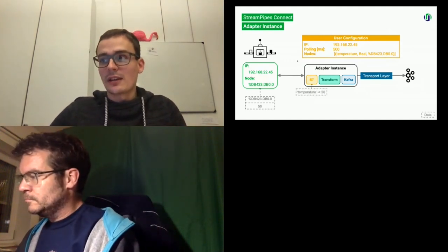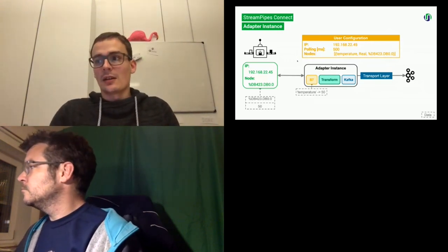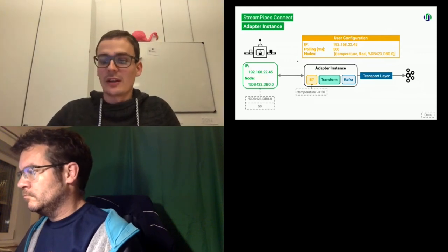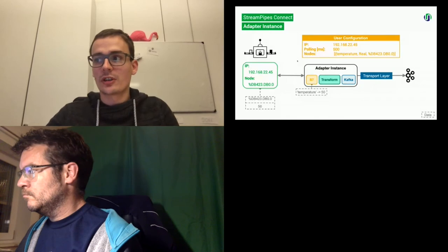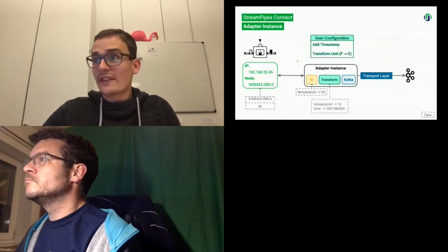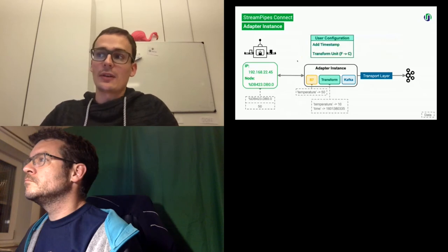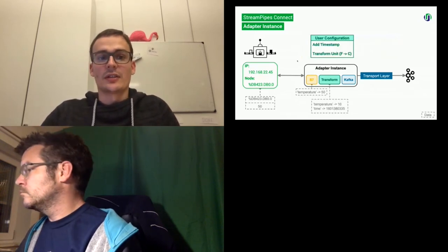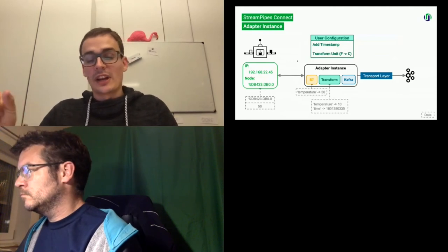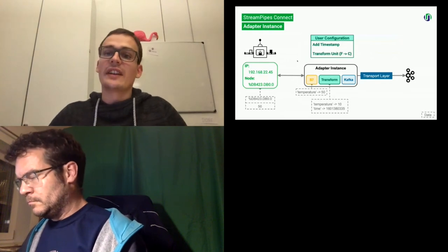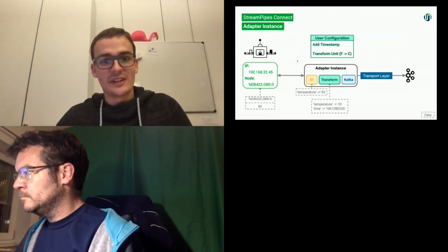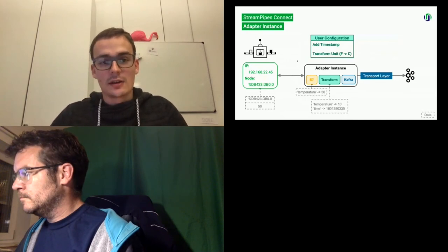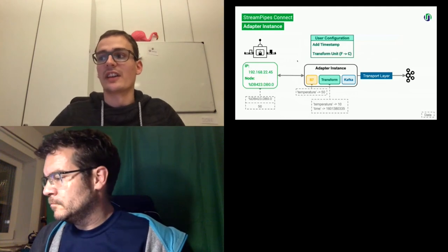Next, what we do is we connect to the PLC and we get a processable event within our programming language. In this case, we have a map with temperature and the value of the temperature. Then we have several transformation rules which are directly integrated in the adapter and are derived from the user interaction. So you saw I added, for example, a timestamp, but I can also change the unit of the event or also the event schema or also reduce the event frequency. For example, if the frequency is too high, you can directly reduce it. Then the transformation rules are derived, which are automatically applied on our event.